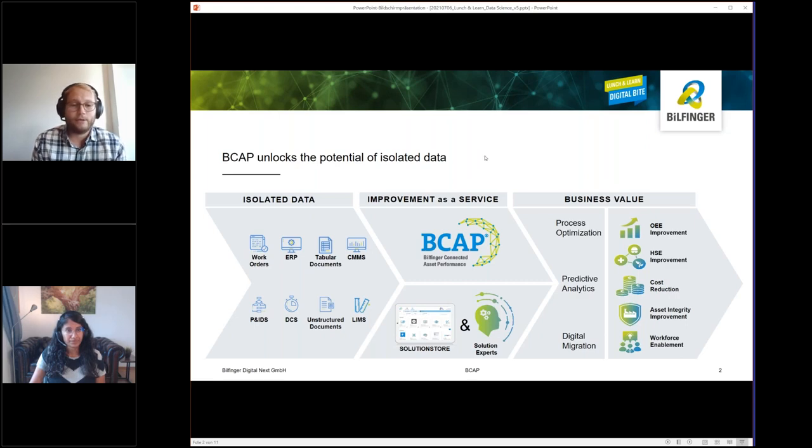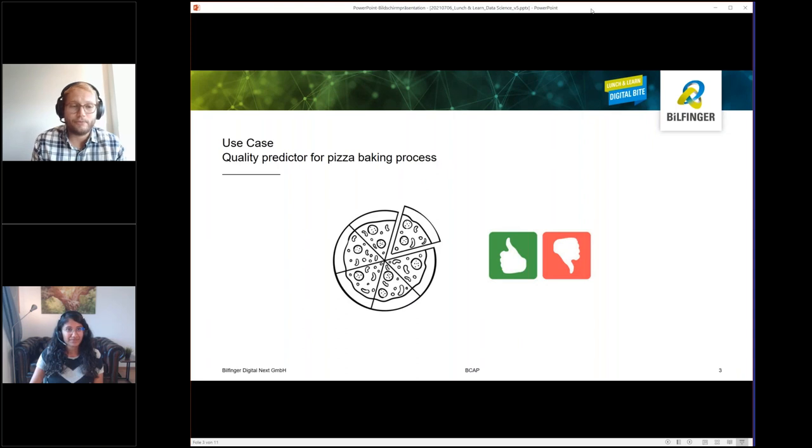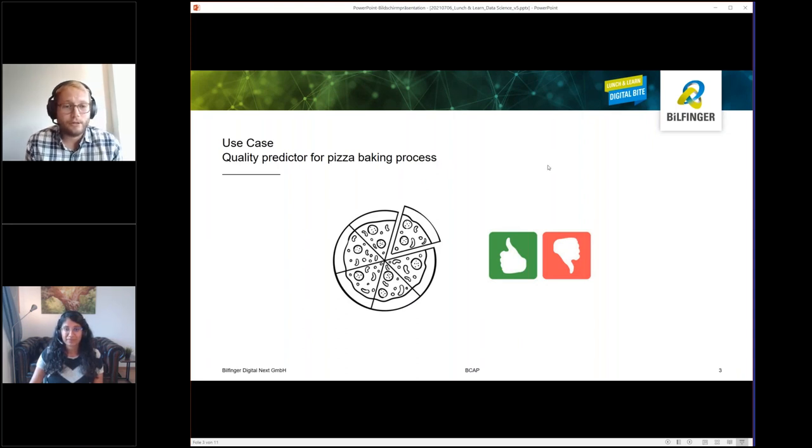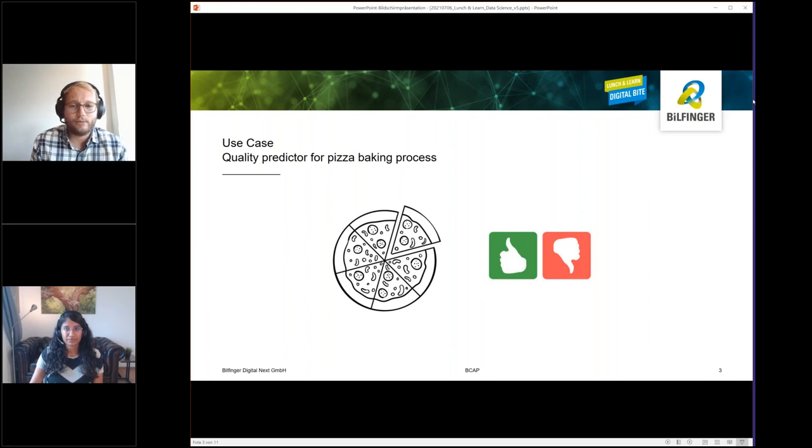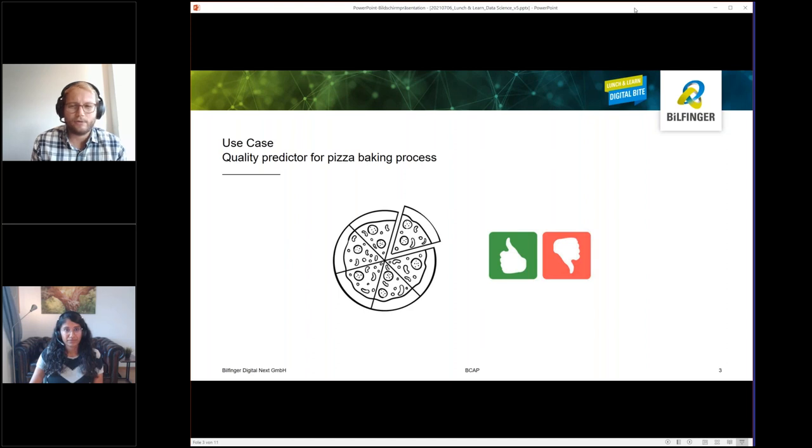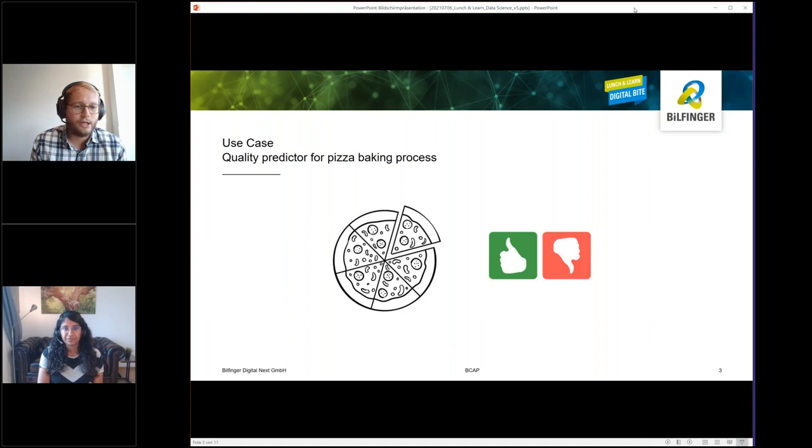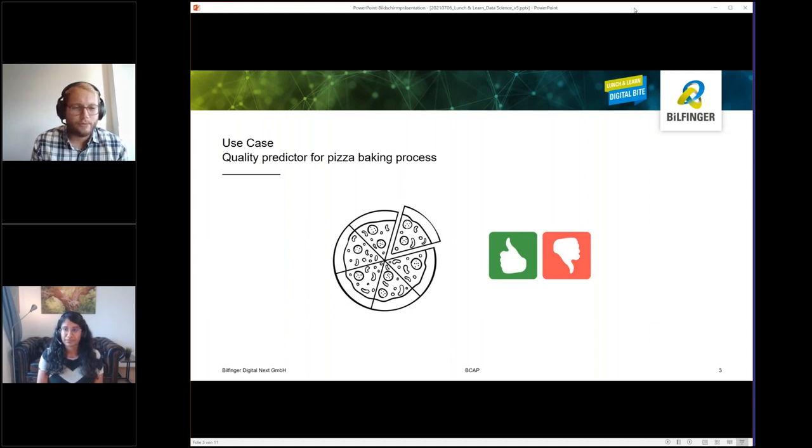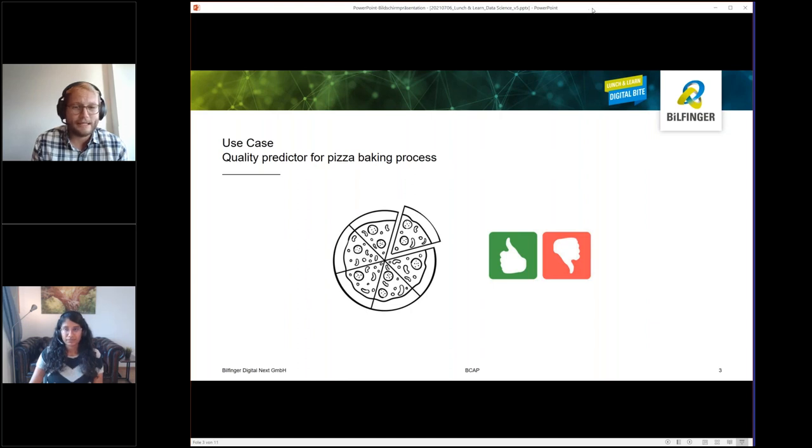For this lunch bite I prepared a little use case, a pizza baking process. Me as a responsible for pizza baking process, a process engineer, I have this idea. I think we can improve a lot on the quality of the pizza. We have all this data about quality, process values, temperatures, pressures, conveyor belt speed, ventilators. Couldn't I build a model that helps me based on this time series data to predict my pizza quality?